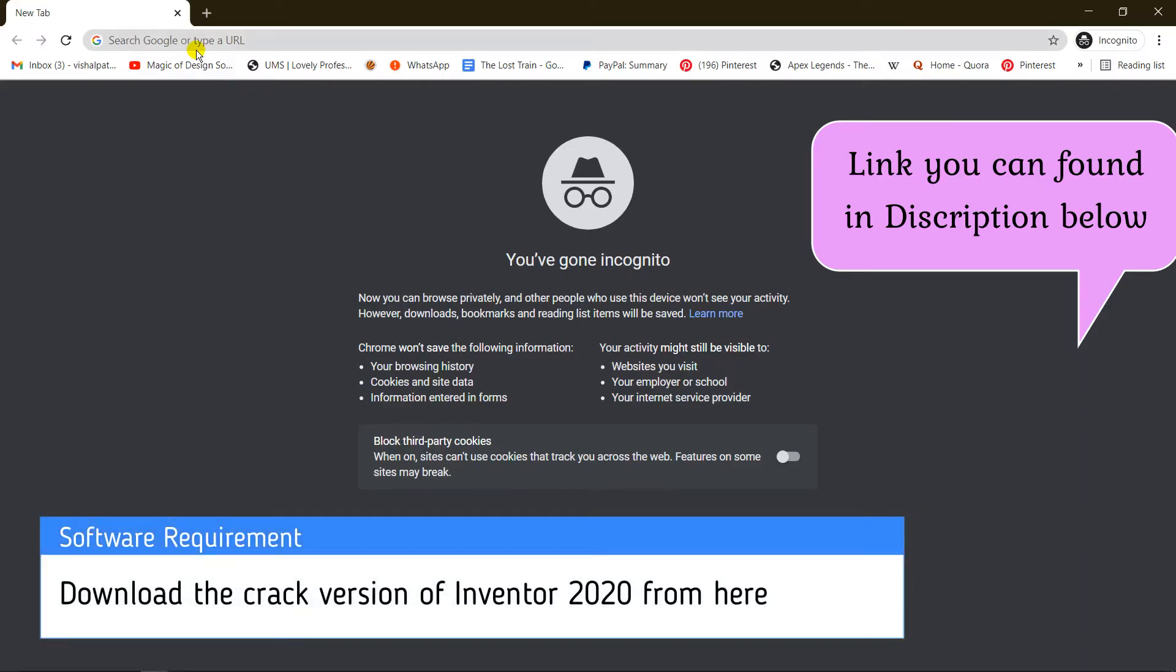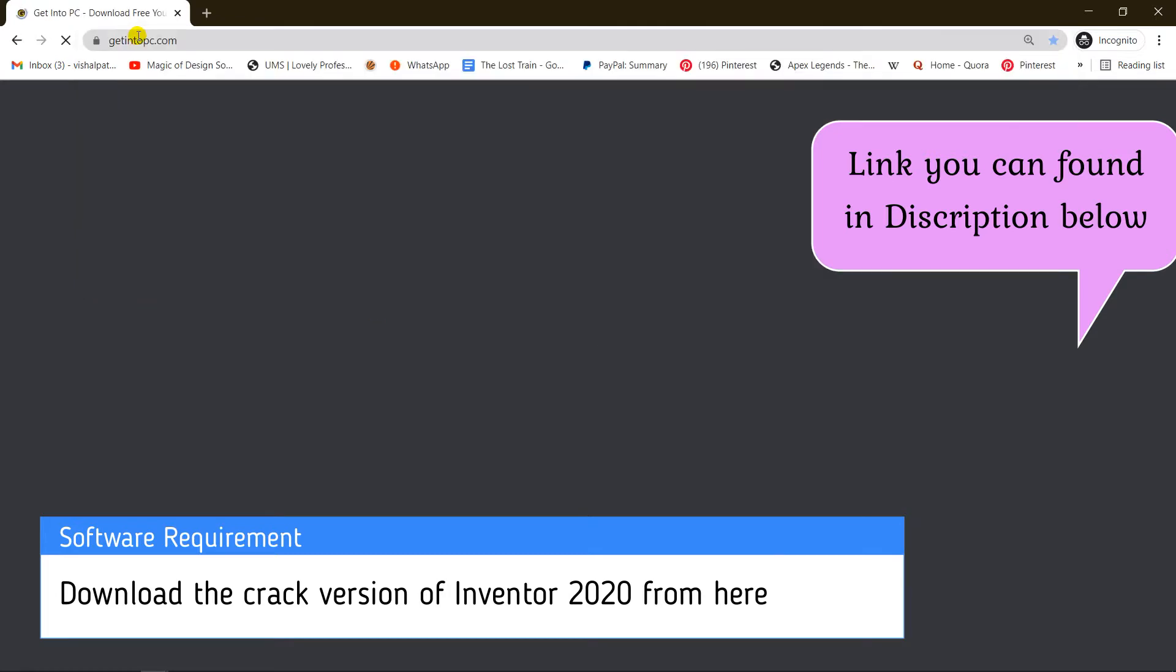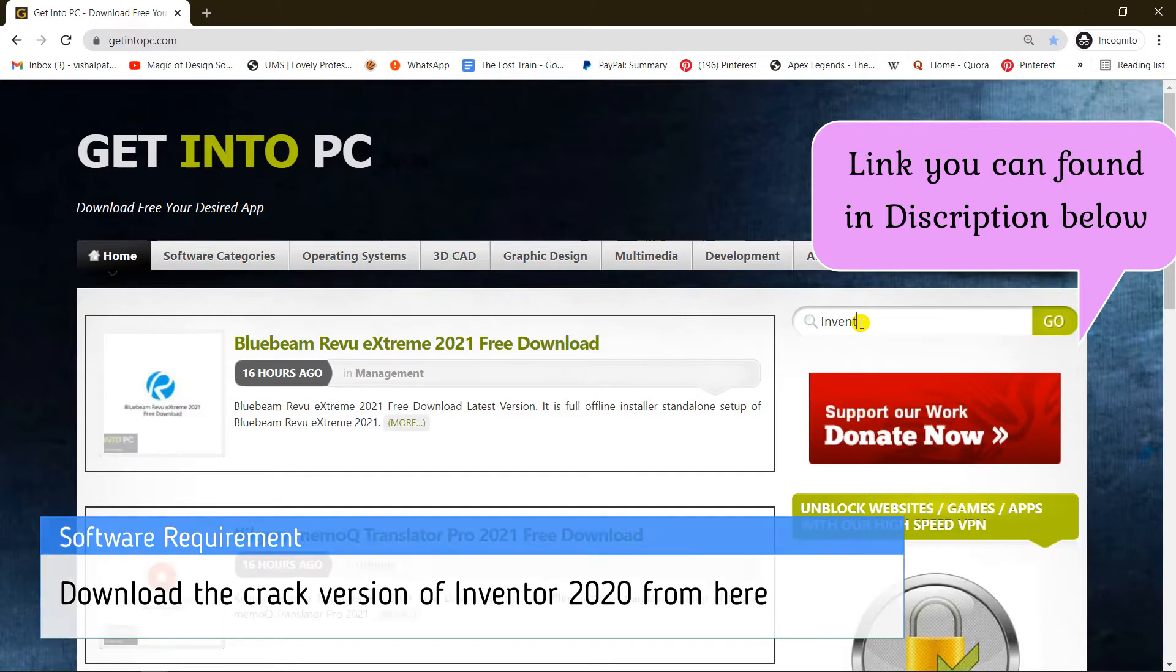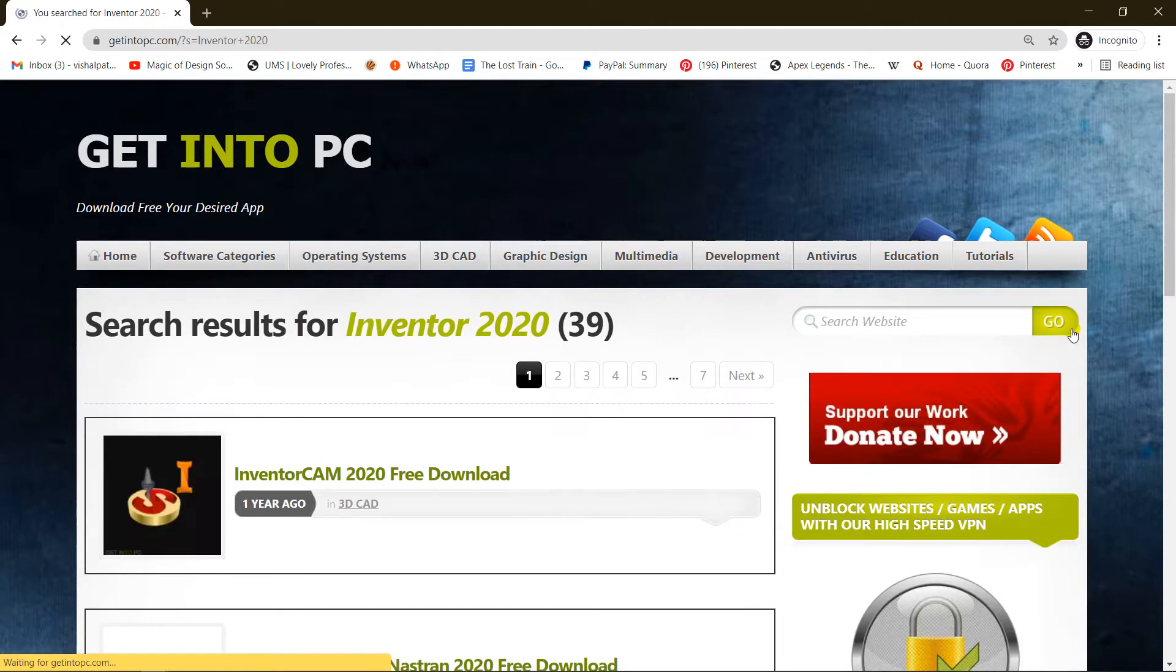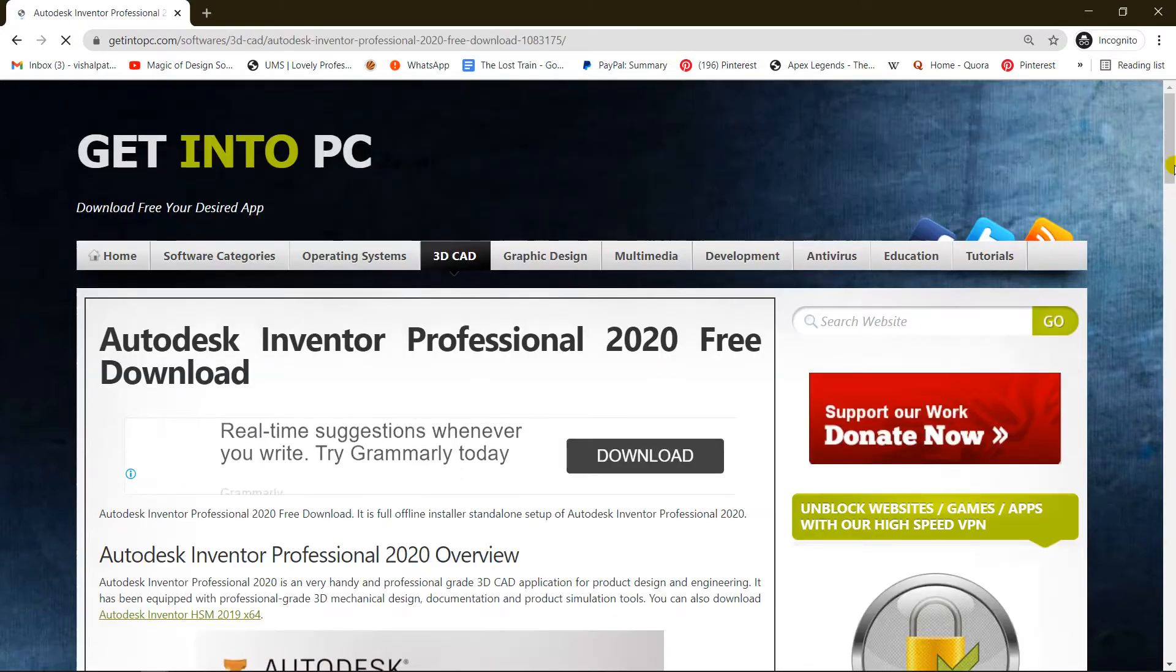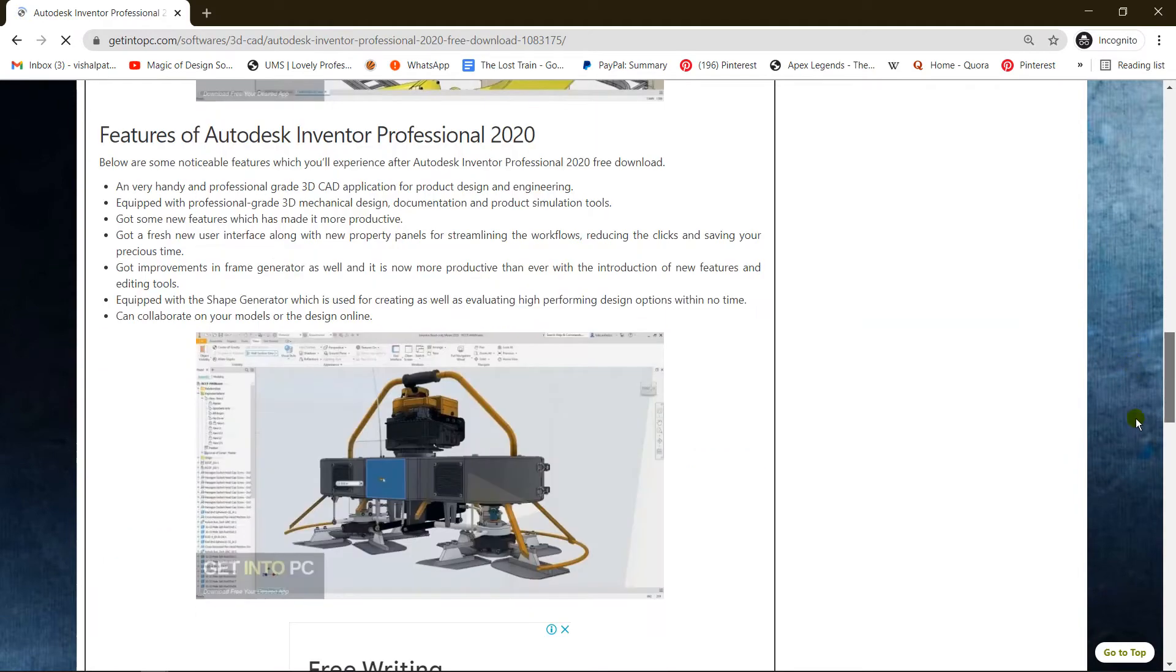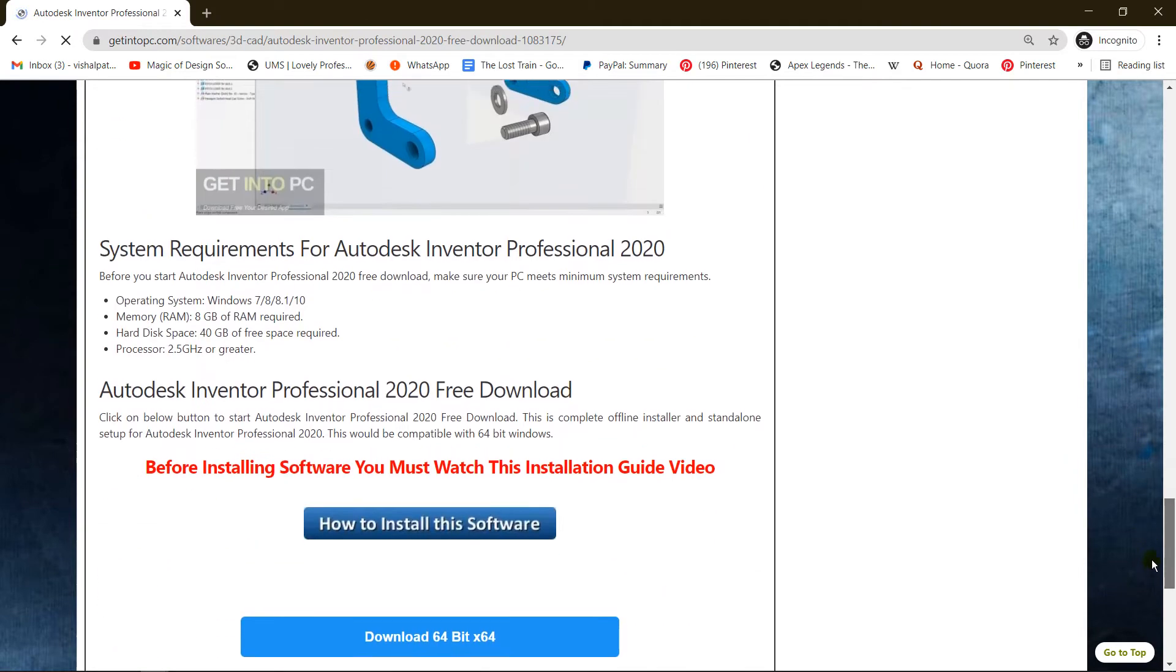Those who don't have the software need to download it from the link in my description. The name is Inventor 2020. Scroll down and find Autodesk Inventor Professional 2020. This is a cracked version you can download from here and there's a video showing how to install it.